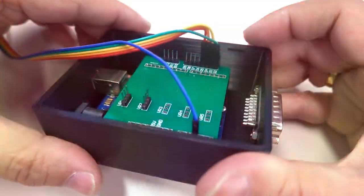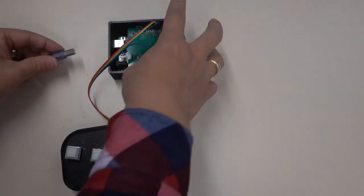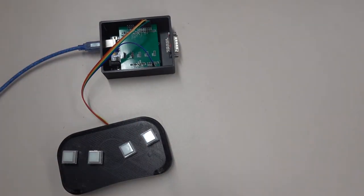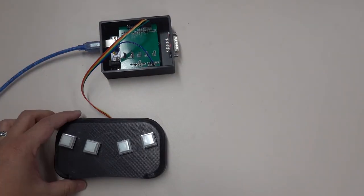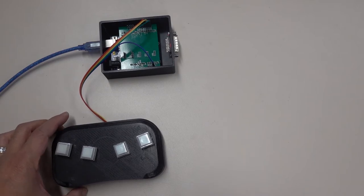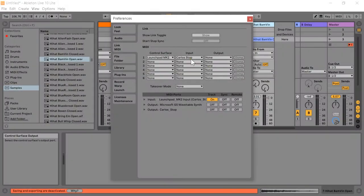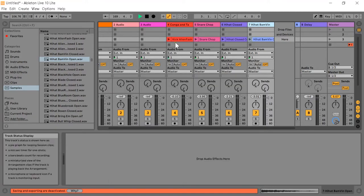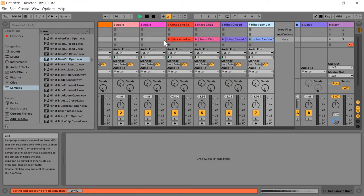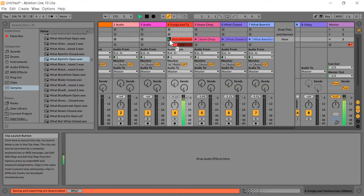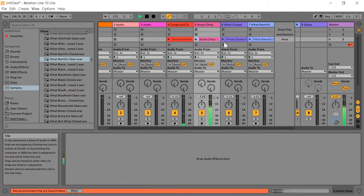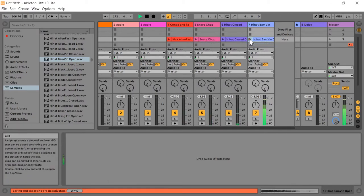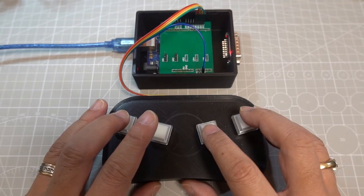Now you can use USB to connect to the MIDI box for testing. Carlos Stop has been detected by Ableton Live already. There is no big difference between the operation of Launchpad. But you only have 4 buttons. You put 4 drum waves into 4 buttons respectively and start playing.